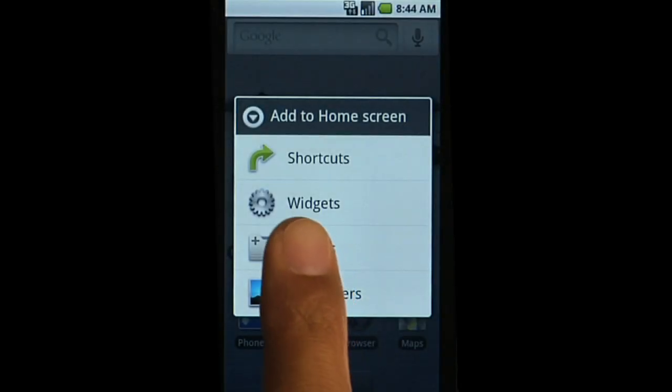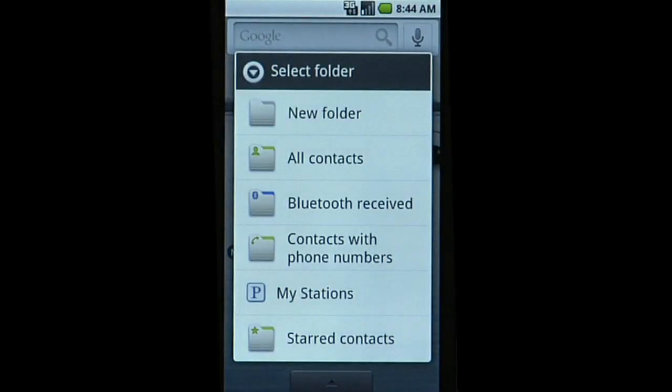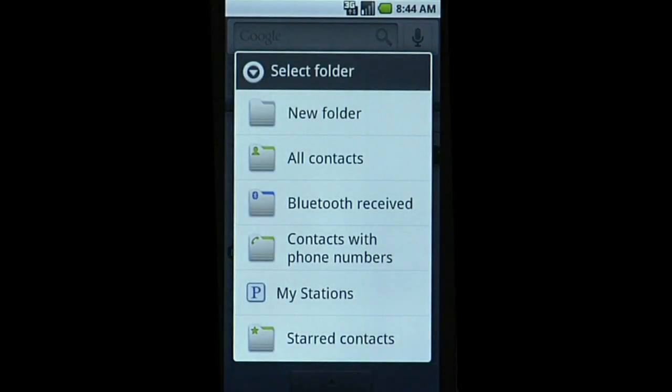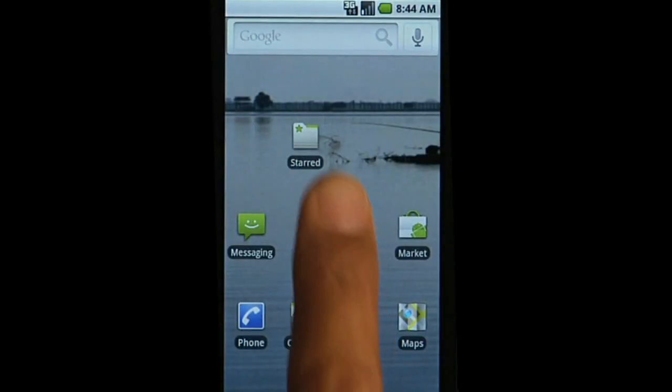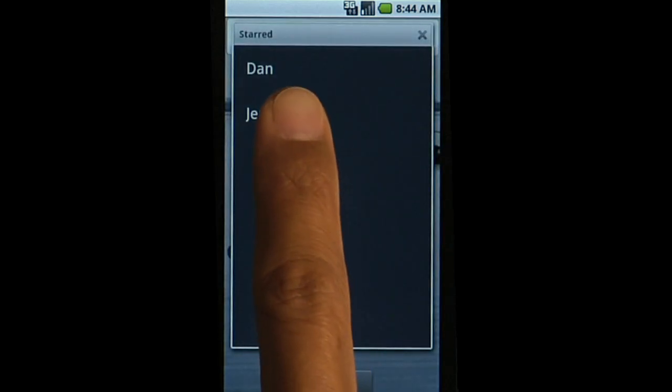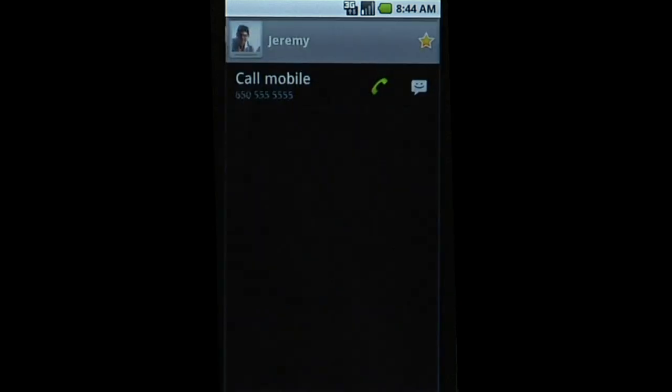Folders provide a dynamic way to organize info. Here, you can add one for all your starred contacts. The contents will update automatically.